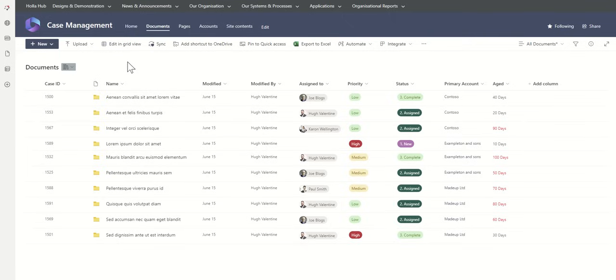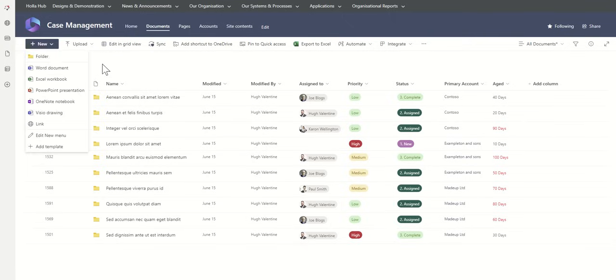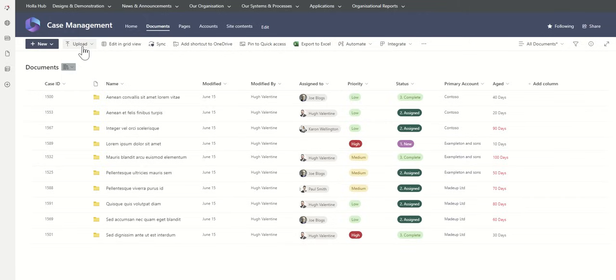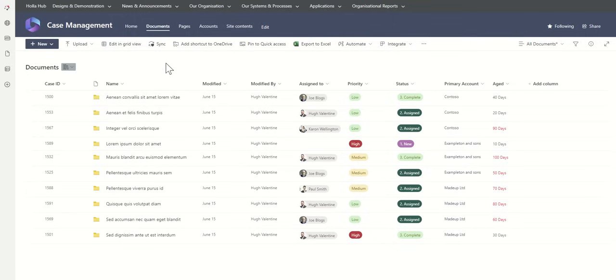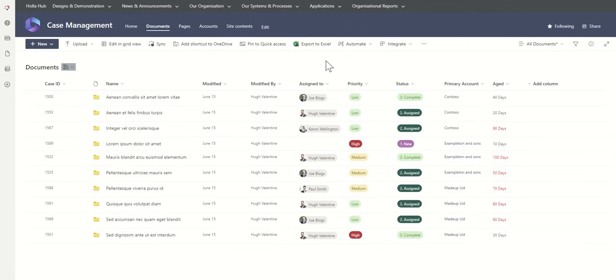This is leveraging all the same out-of-the-box SharePoint functionality of being able to go and create brand new files and folders, being able to upload files and folders, even being able to sync these documents. You can access them directly through File Explorer. All of the same things that we're familiar with inside of SharePoint Online, we can do using this system. We've not built anything with custom code. We're just leveraging all the great features that Microsoft have to offer inside of SharePoint.